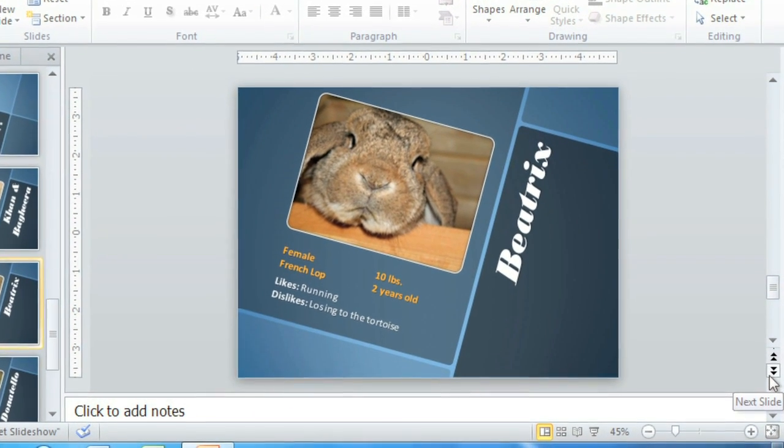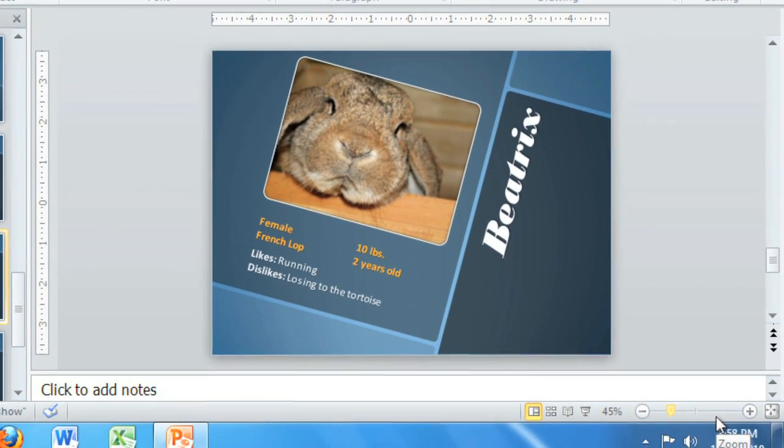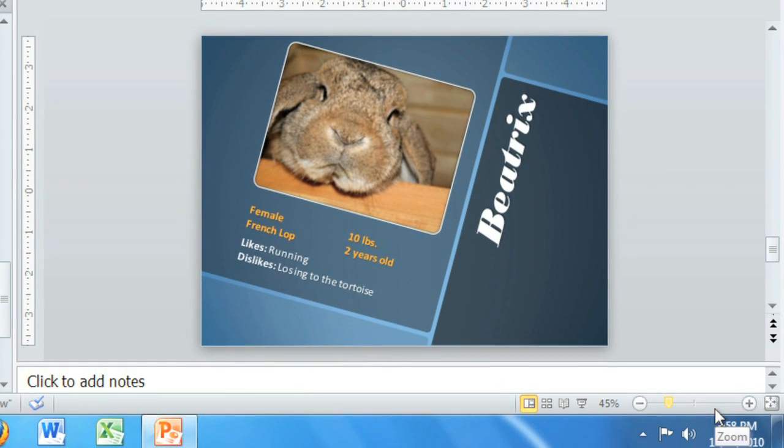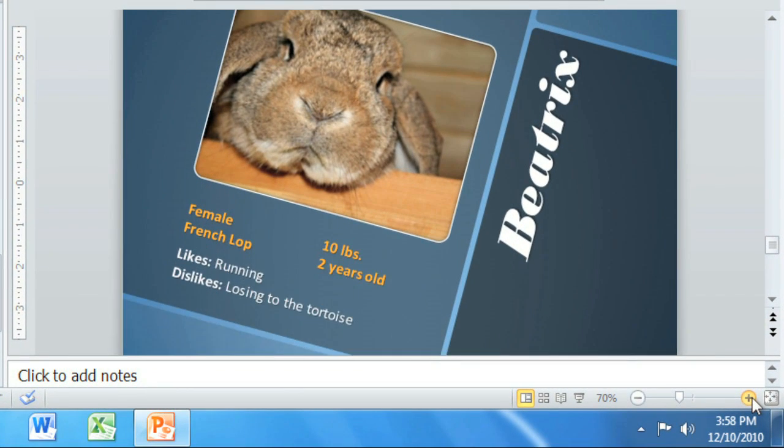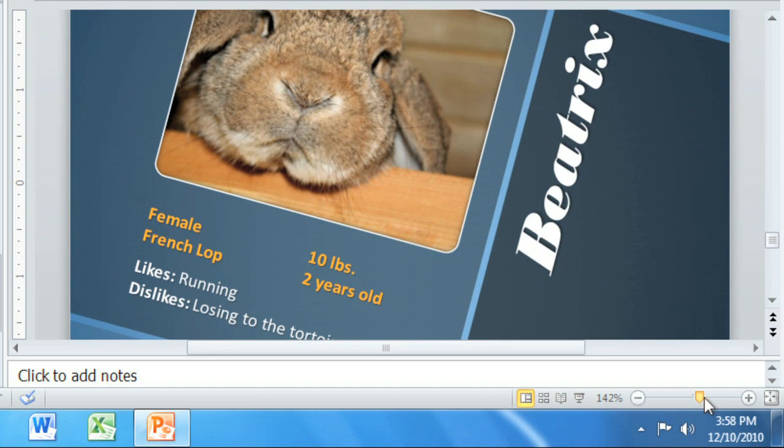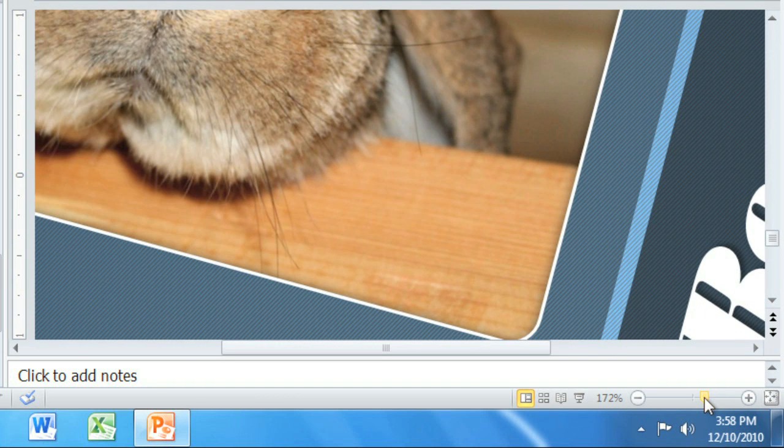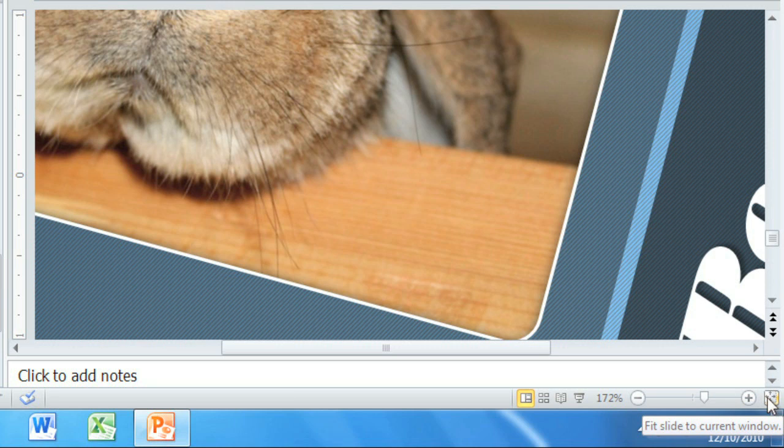Now let's take a look at the tools at the very bottom. That includes the Zoom control, which lets you zoom in and out using the plus or minus signs, or the slider in the middle. Further to the right is a feature I use frequently. Just click this button, and it automatically zooms in or out to fit your slide perfectly to the current window.